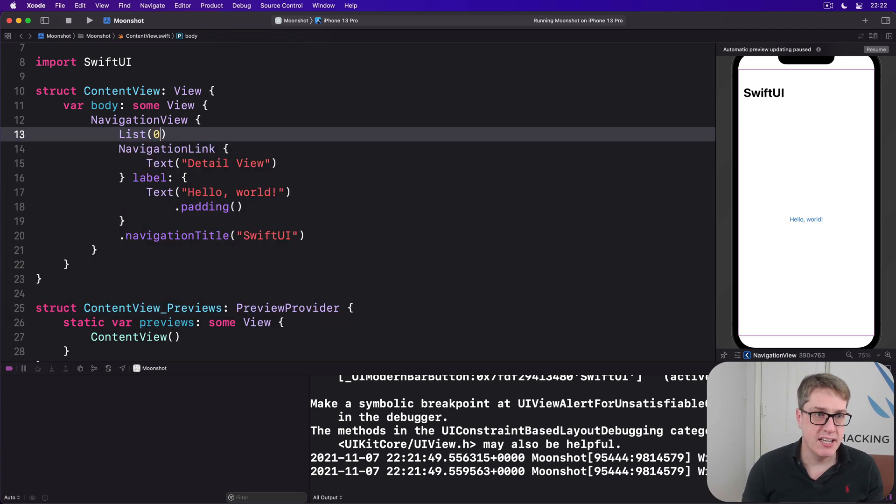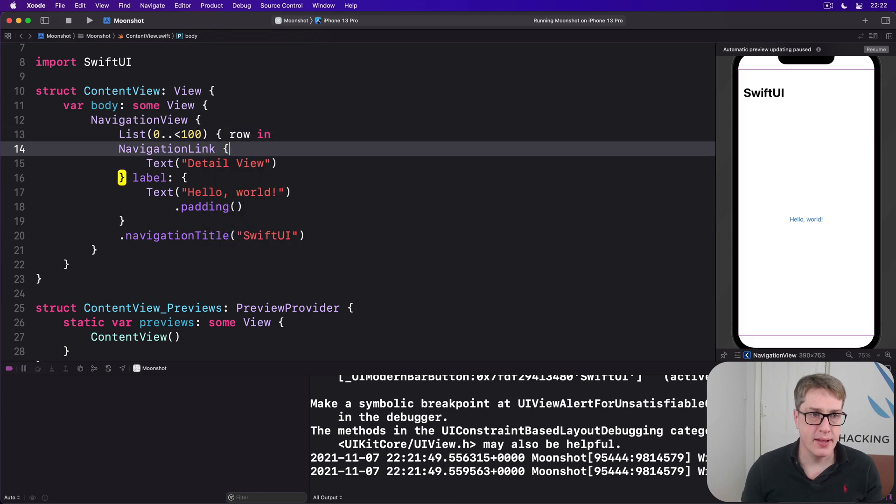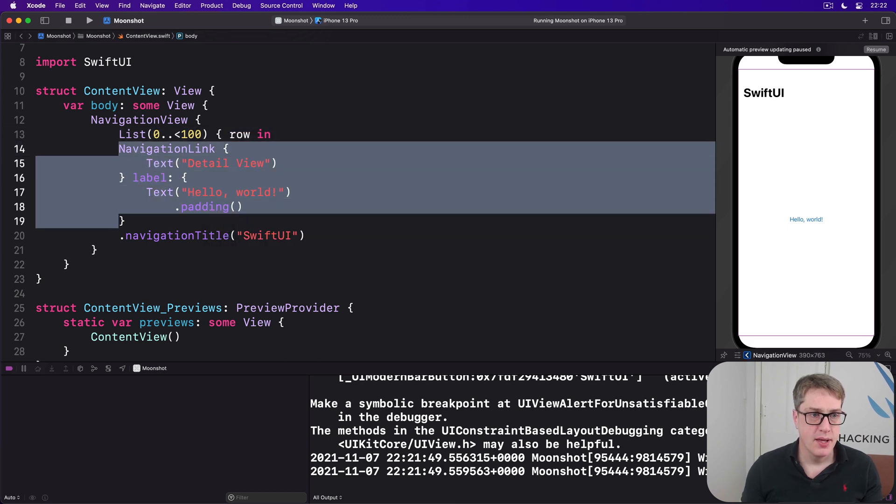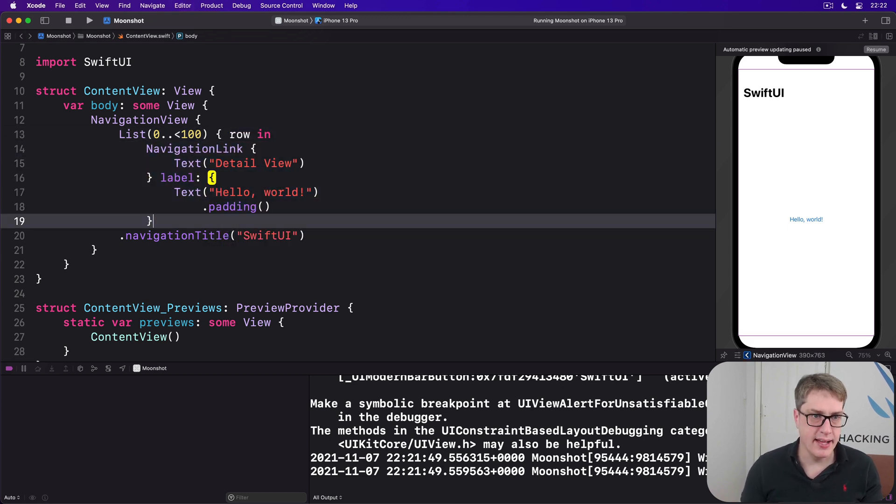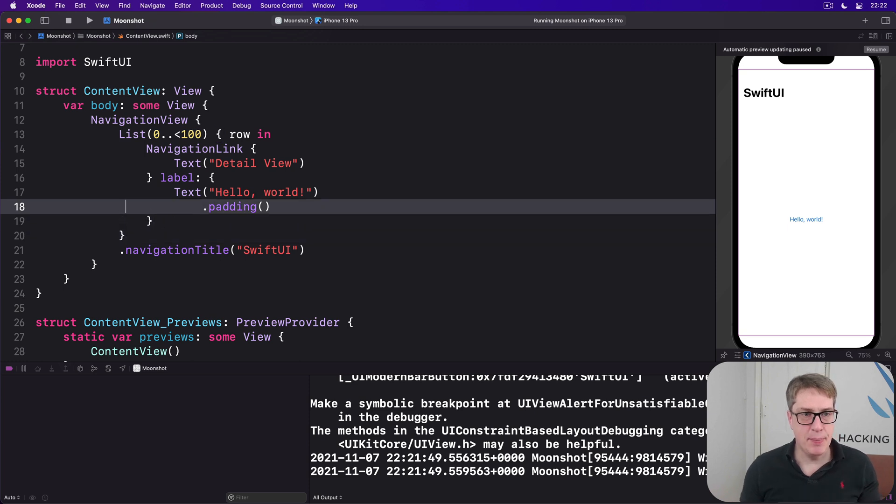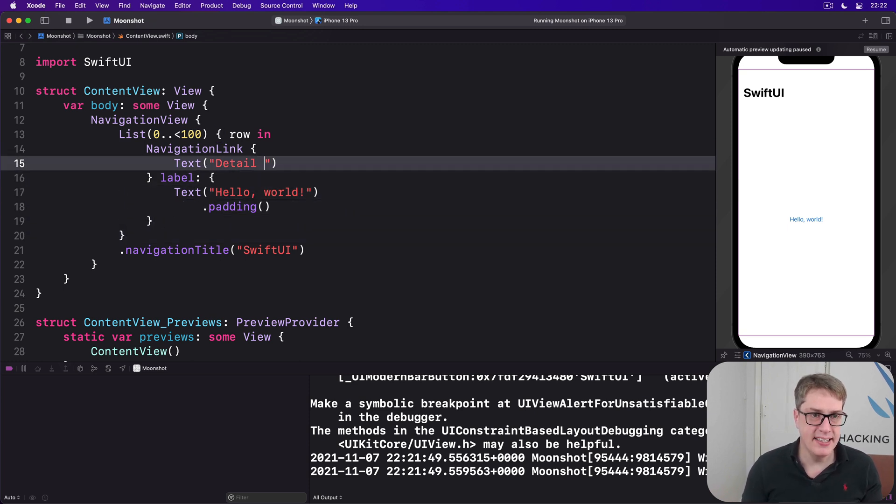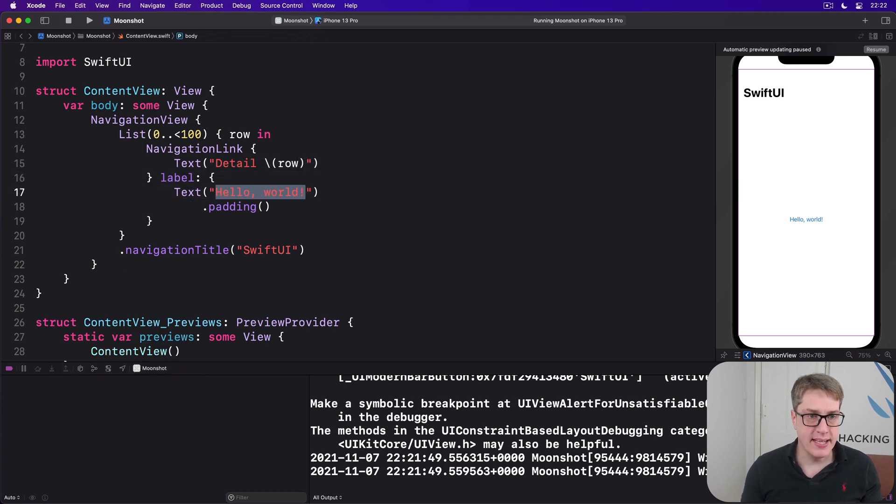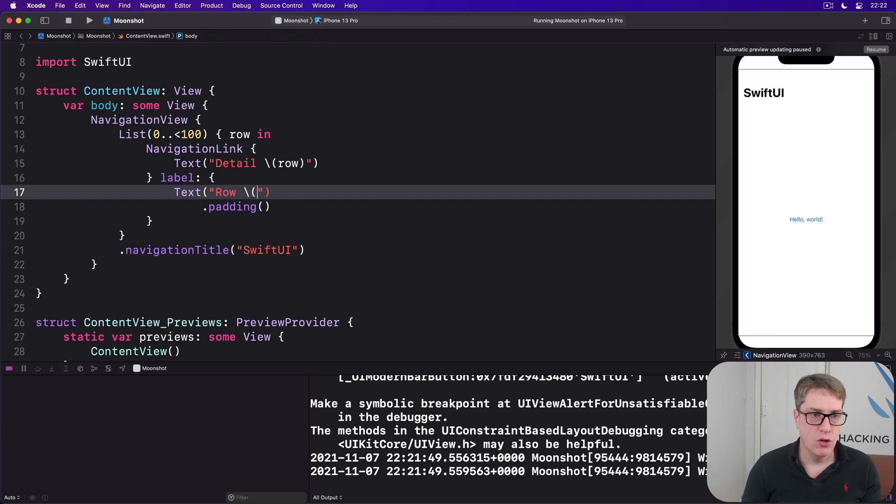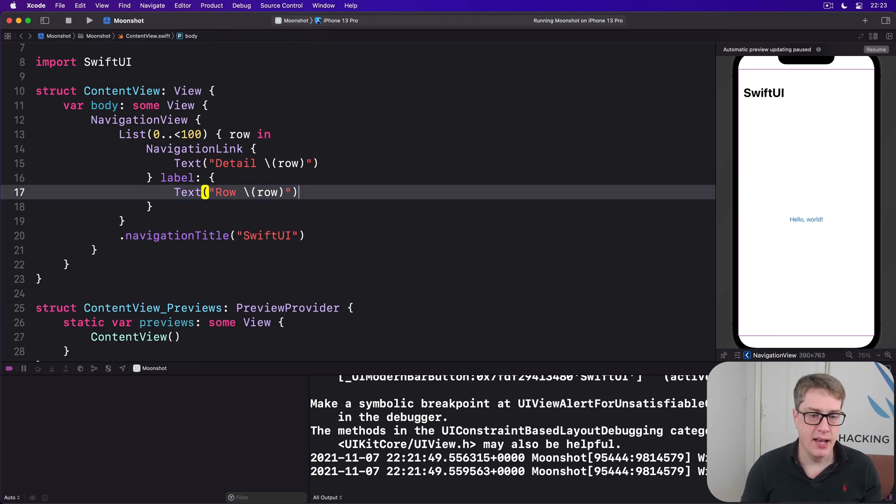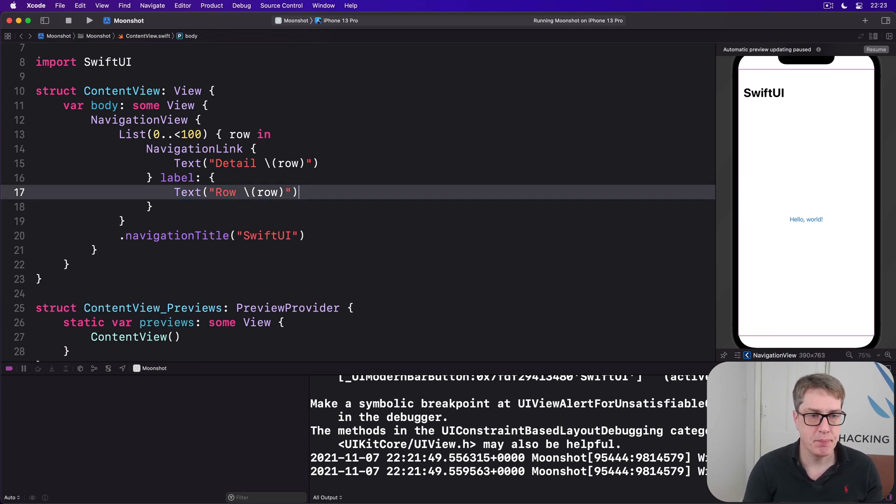0 to 100 with a row number coming in like this. Push this all inside that. And now keep this detail text. We'll make it say detail for our row number, and the label will instead be row. Remove the padding like that.